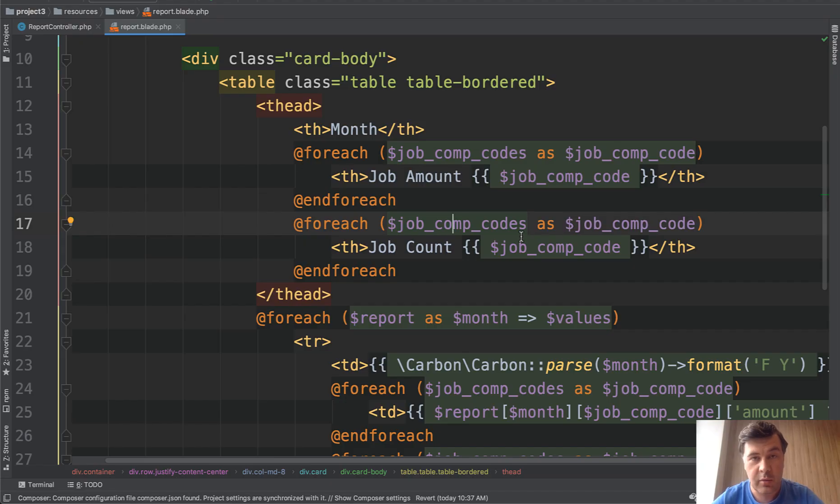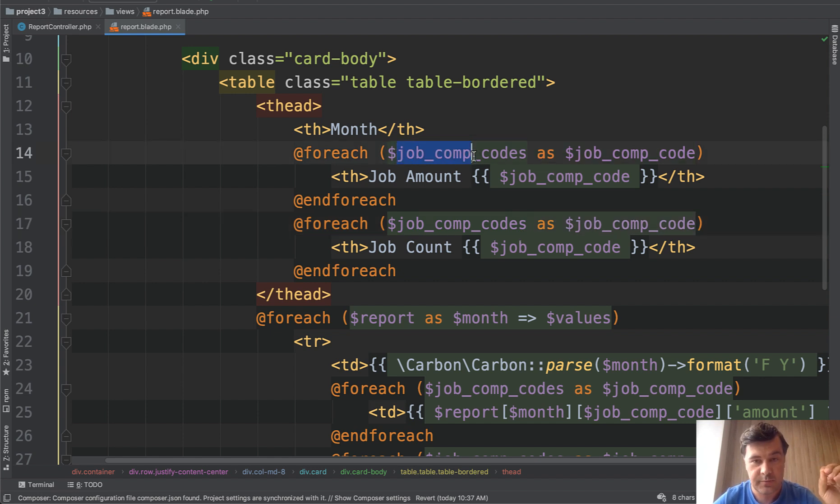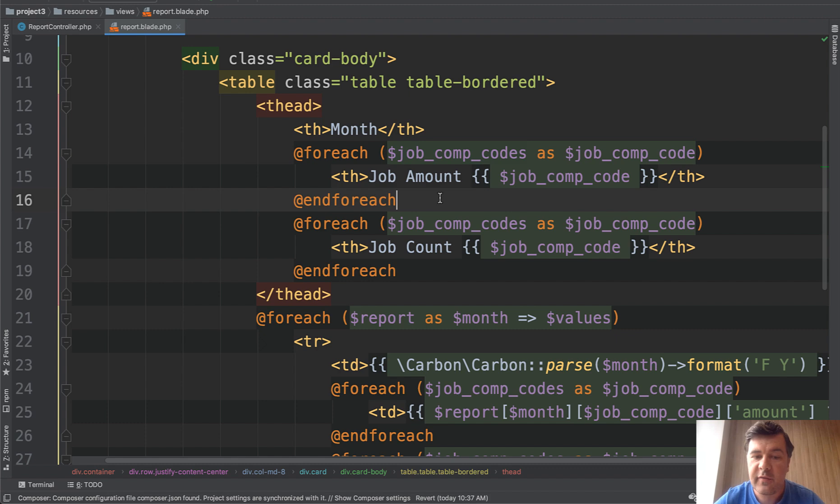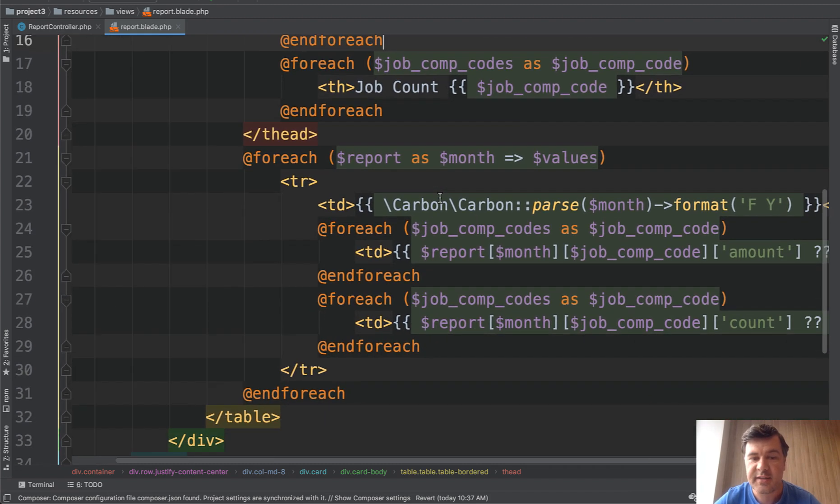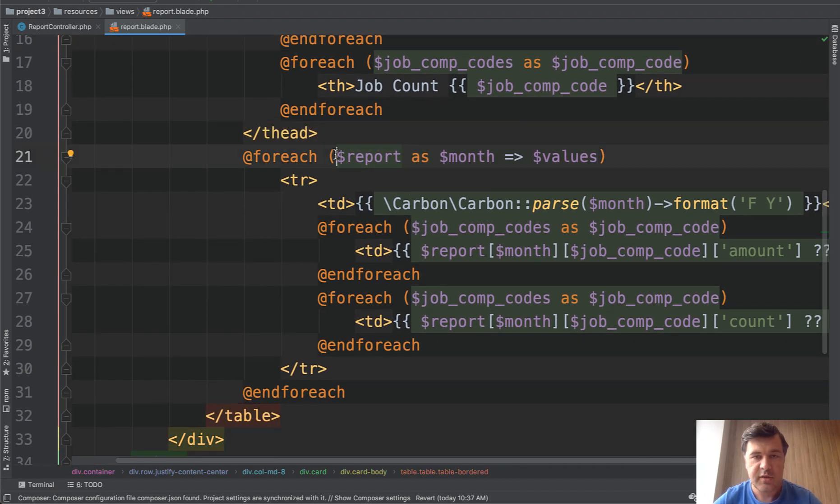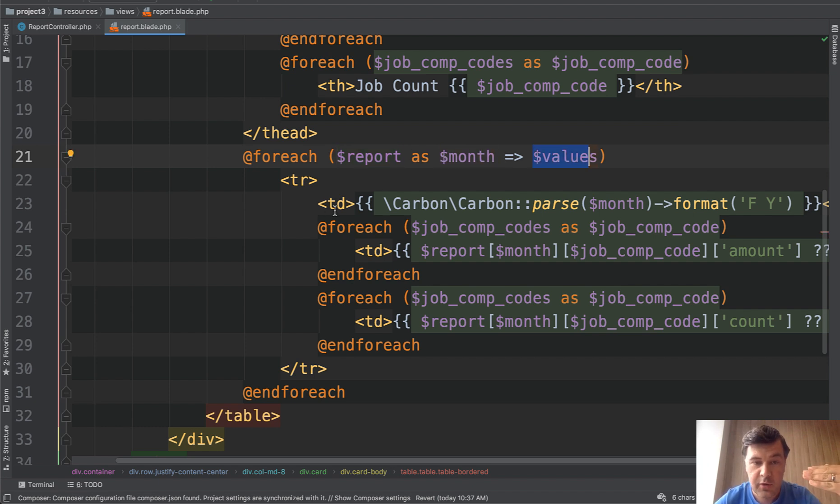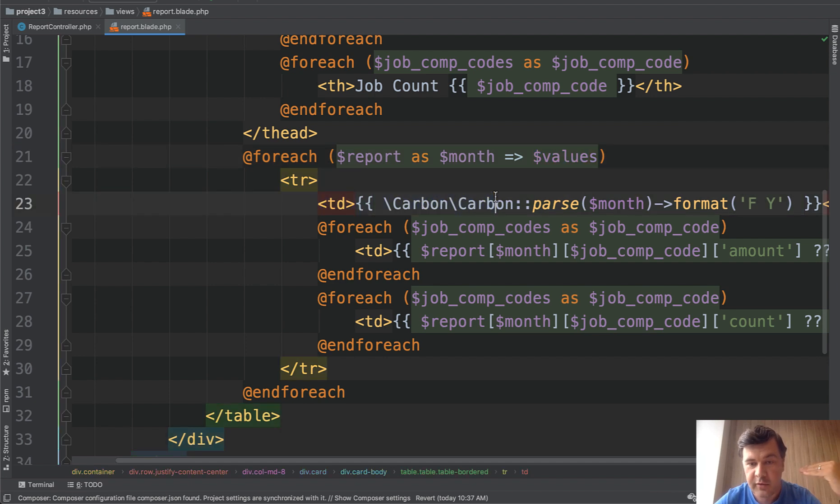Now we have a task from blade to our report controller or report service how to structure the data. So we need job company codes. And then we're kind of building that table by assuming that we already have that report. So every report row will be a month and inside of that month there will be some kind of value.